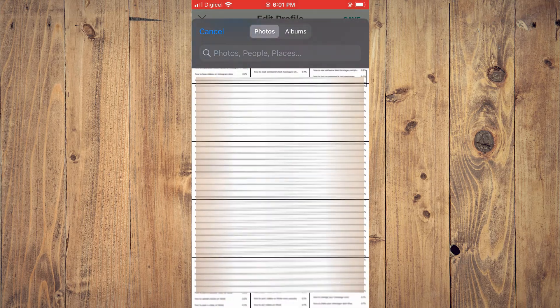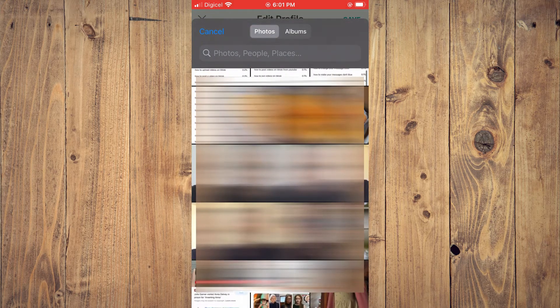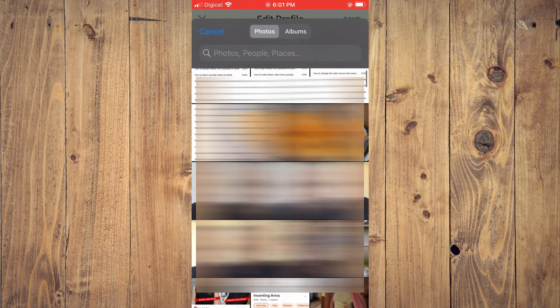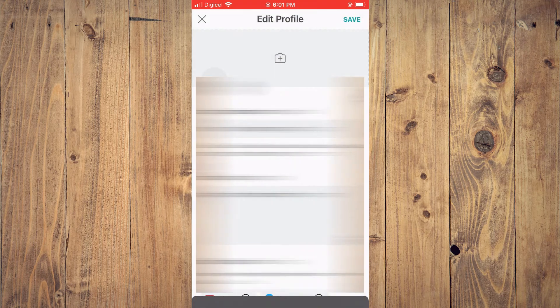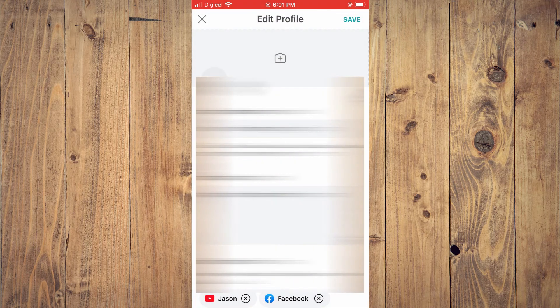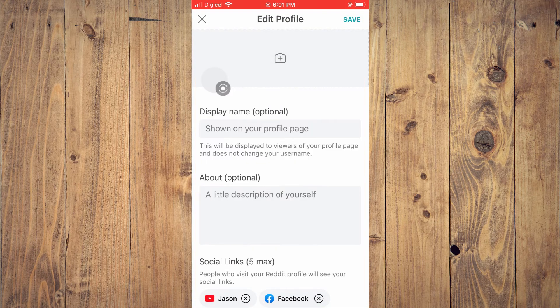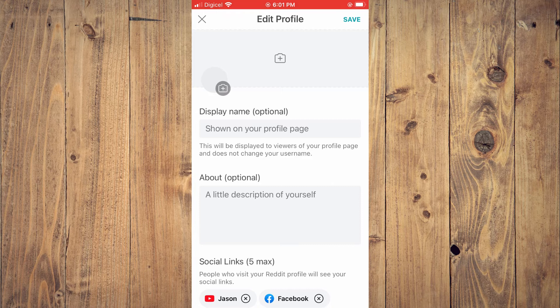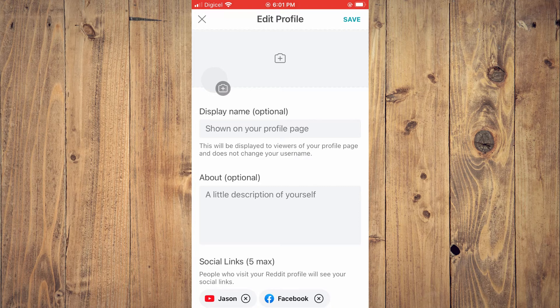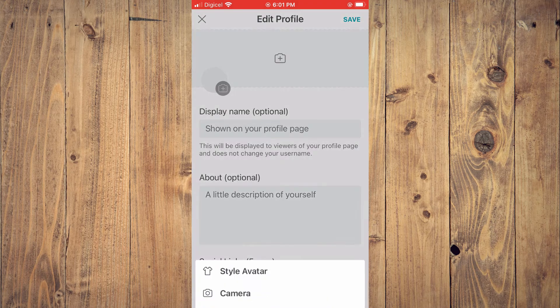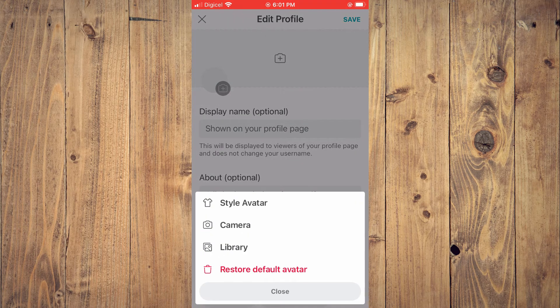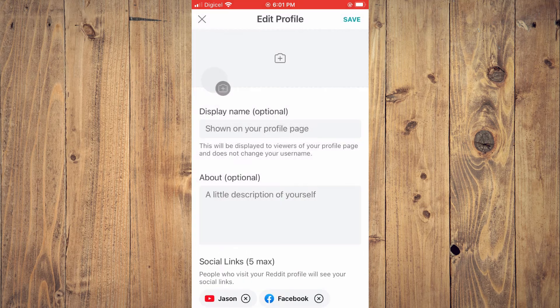For example, this one right here. You can see that it is loading. After it has loaded, I'll tap on 'Save.'